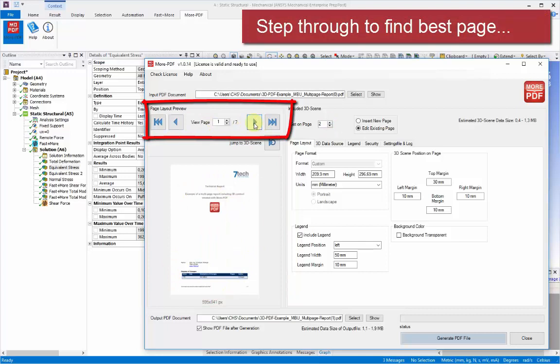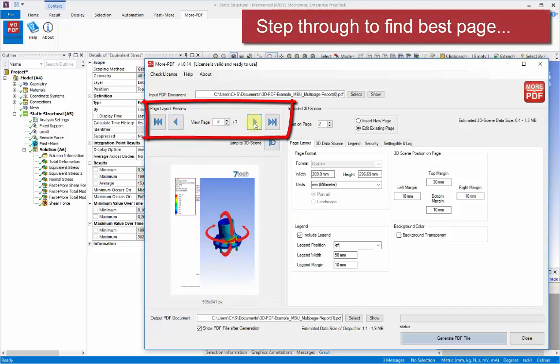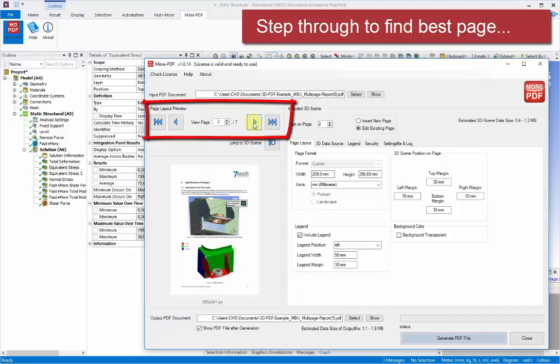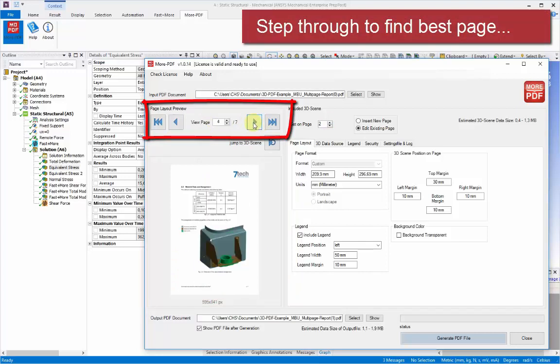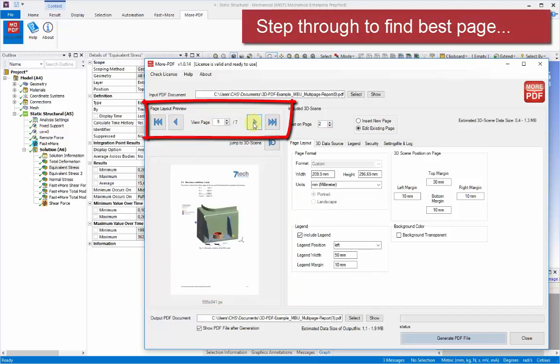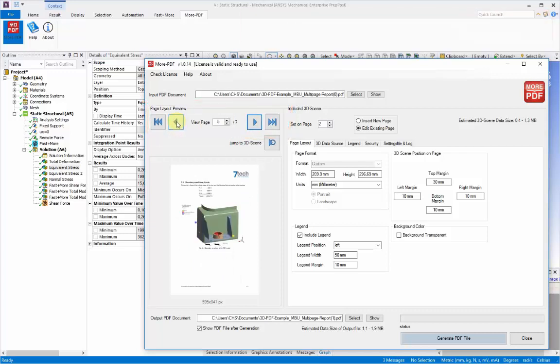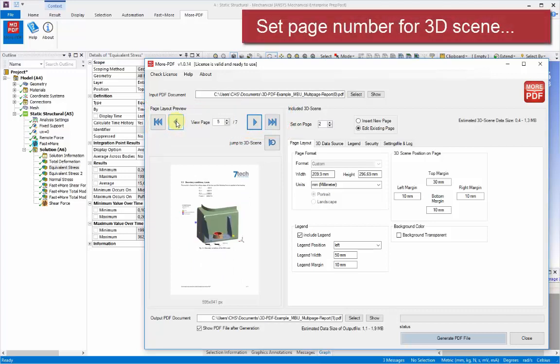And normally we'd leave the checkbox here to edit the existing page. And we can step through each of the pages in a preview to find the best place where this new view can go. And we can also get an idea of where it should be.